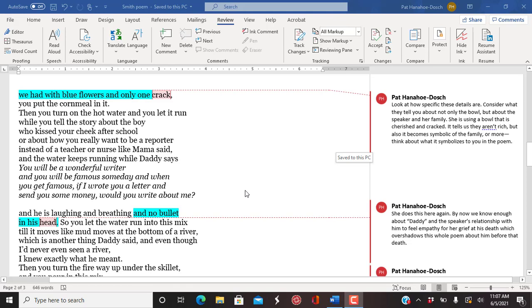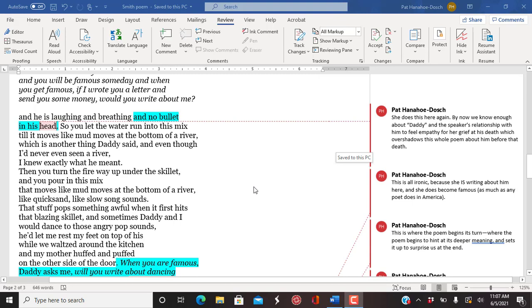And the water keeps running while Daddy says, you will be a wonderful writer and you will be famous someday. And when you get famous, if I wrote you a letter and send you some money, would you write about me? And he's laughing and breathing and no bullet in his head.